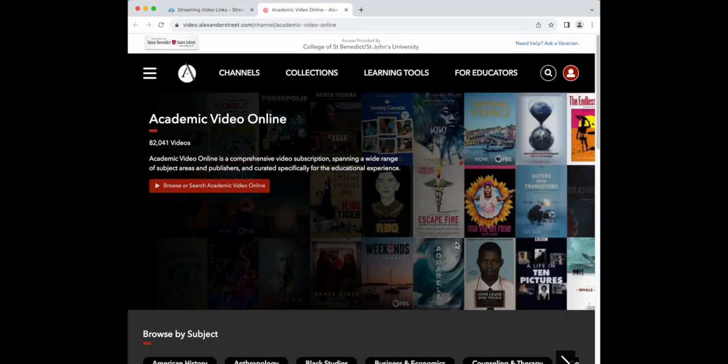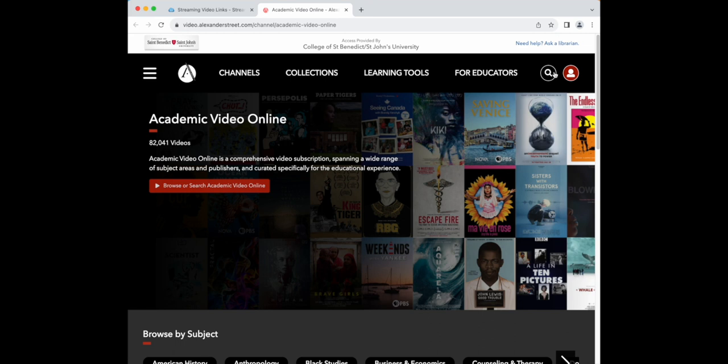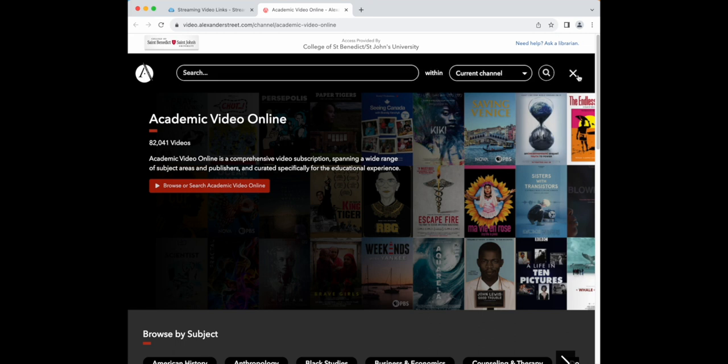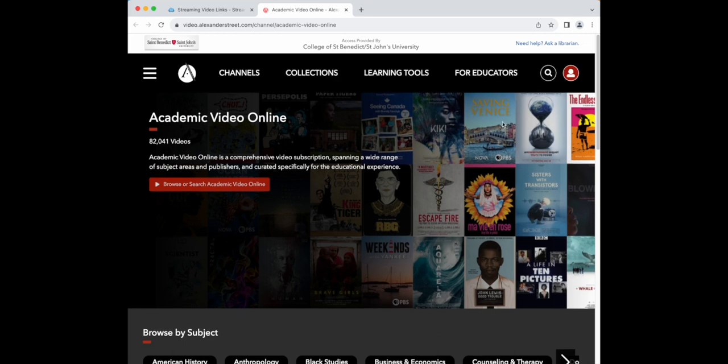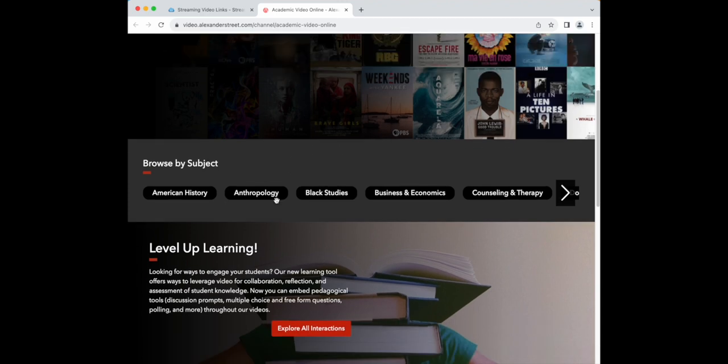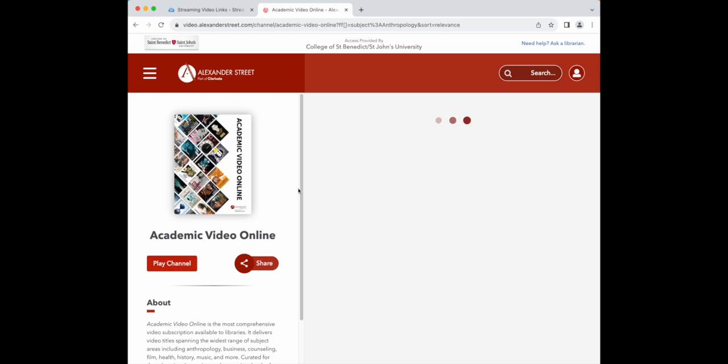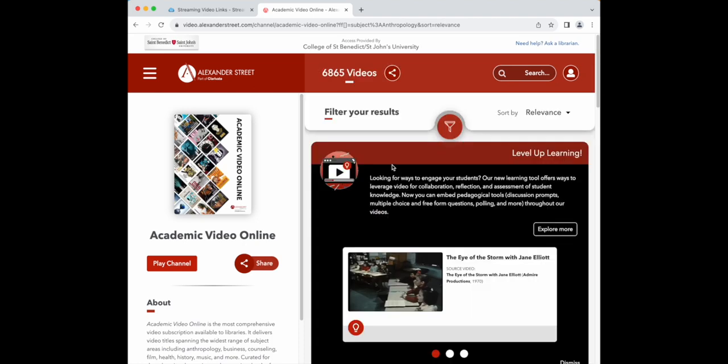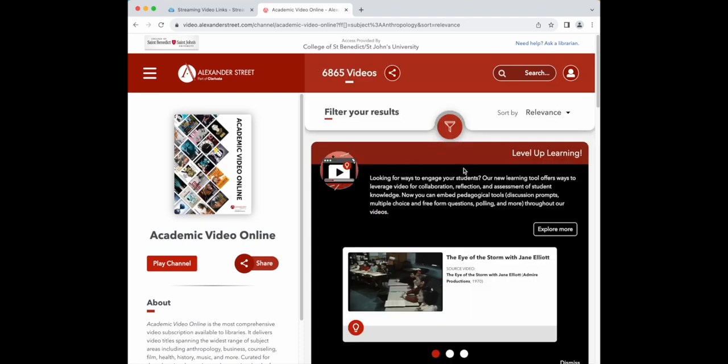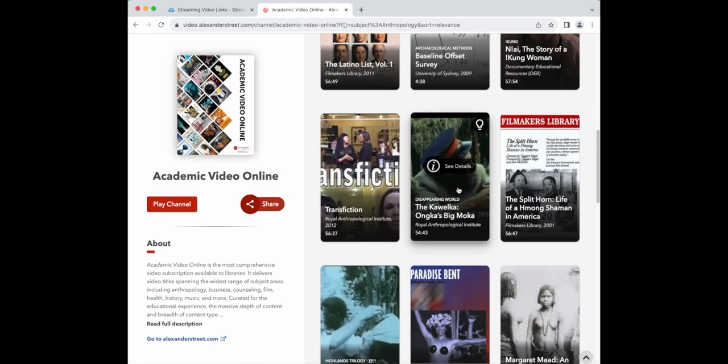In AVON, you can look up the video you're looking for or browse by subject. Say you were looking for a video about anthropology. You can click on anthropology and browse the videos until you find the one you want. Simply click on the title and begin watching.